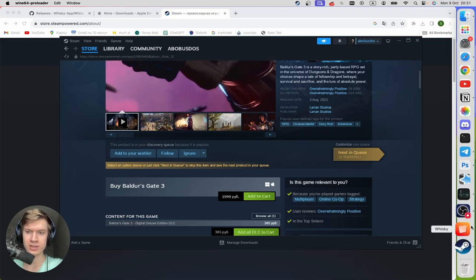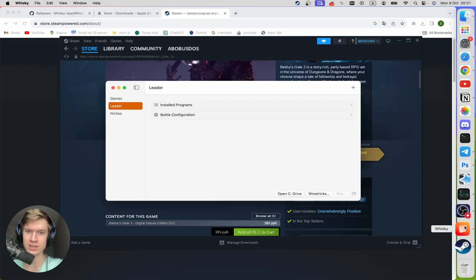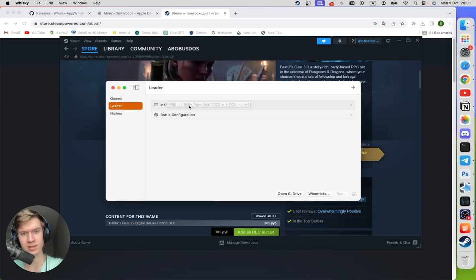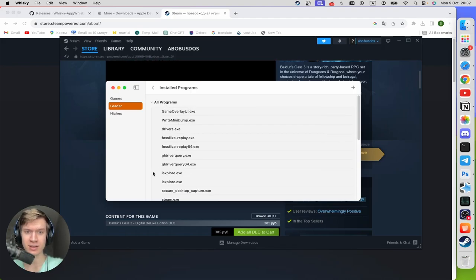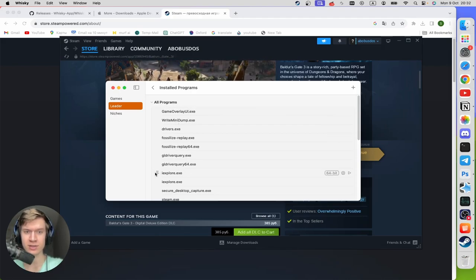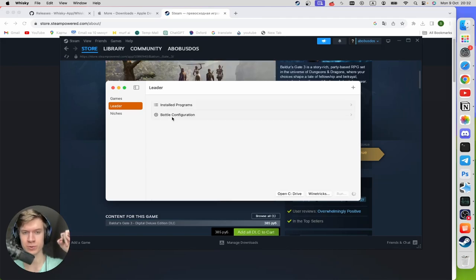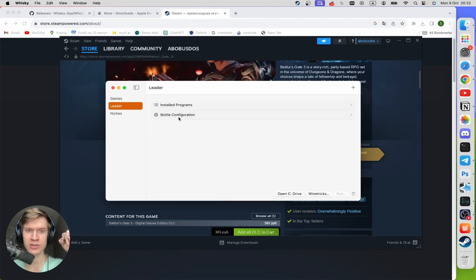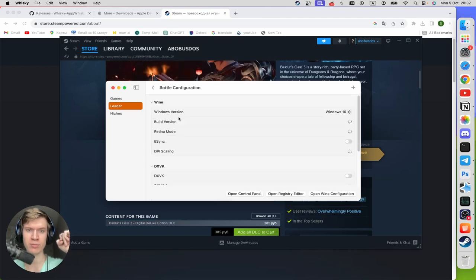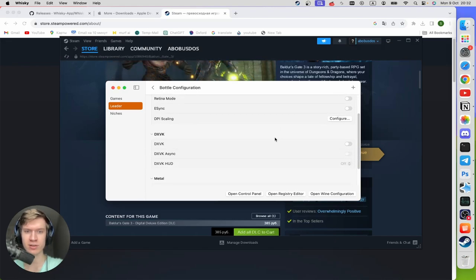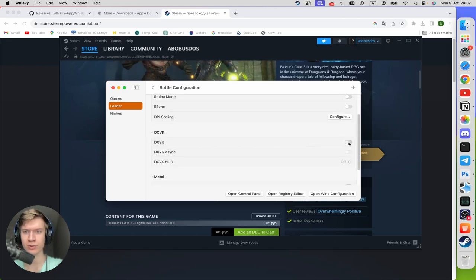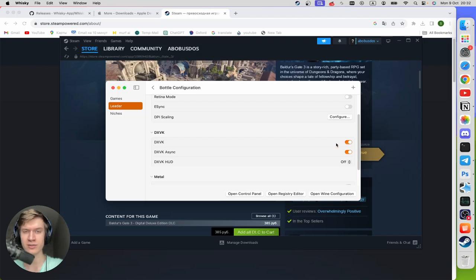And after that click on Whisky, Installed Game, and then find here Baldur's Gate 3 and click on this icon here. And after that you can go to the main page and open up Bottle Configuration. And once you're here, scroll down until you find DXVK and turn it on. And after then you can open up your game.